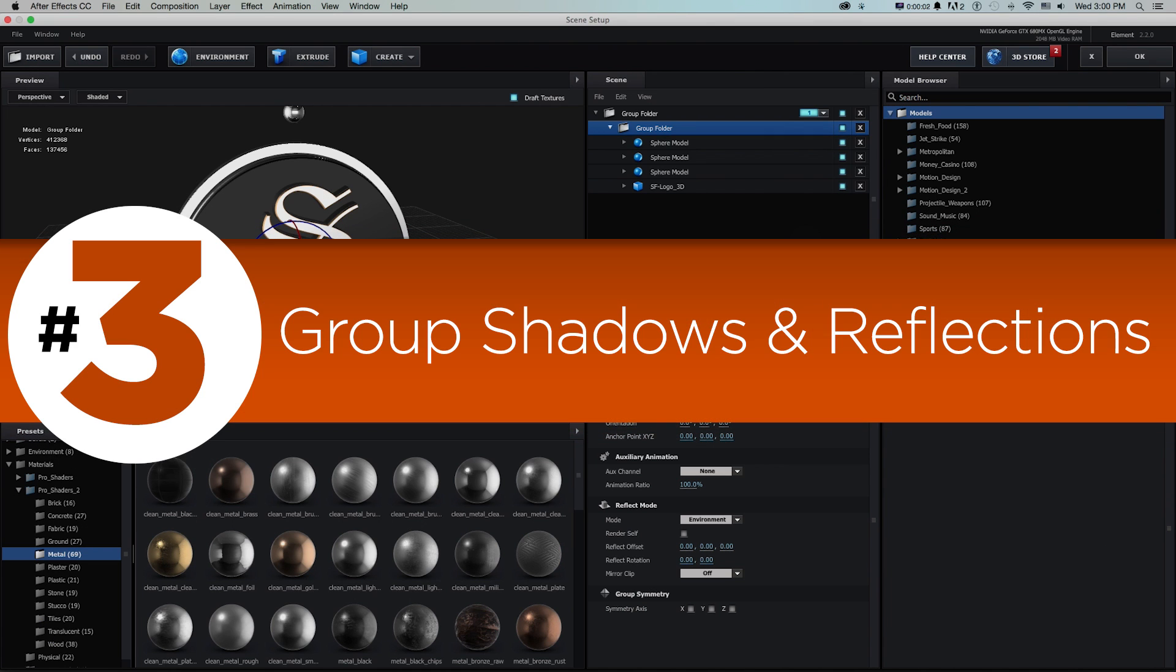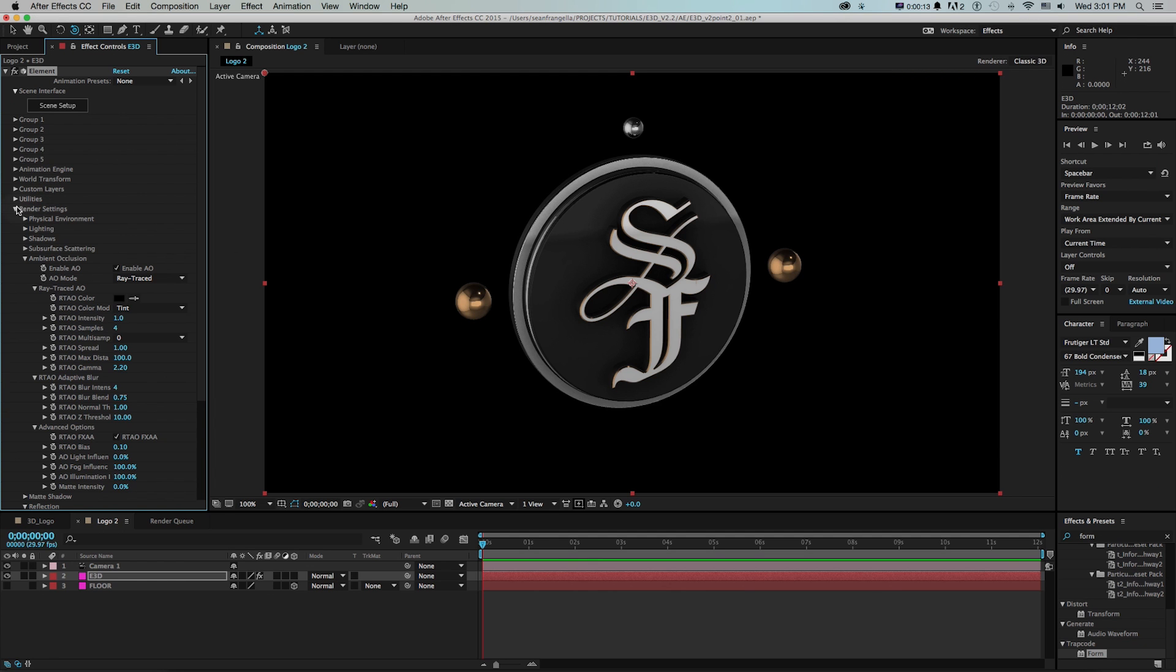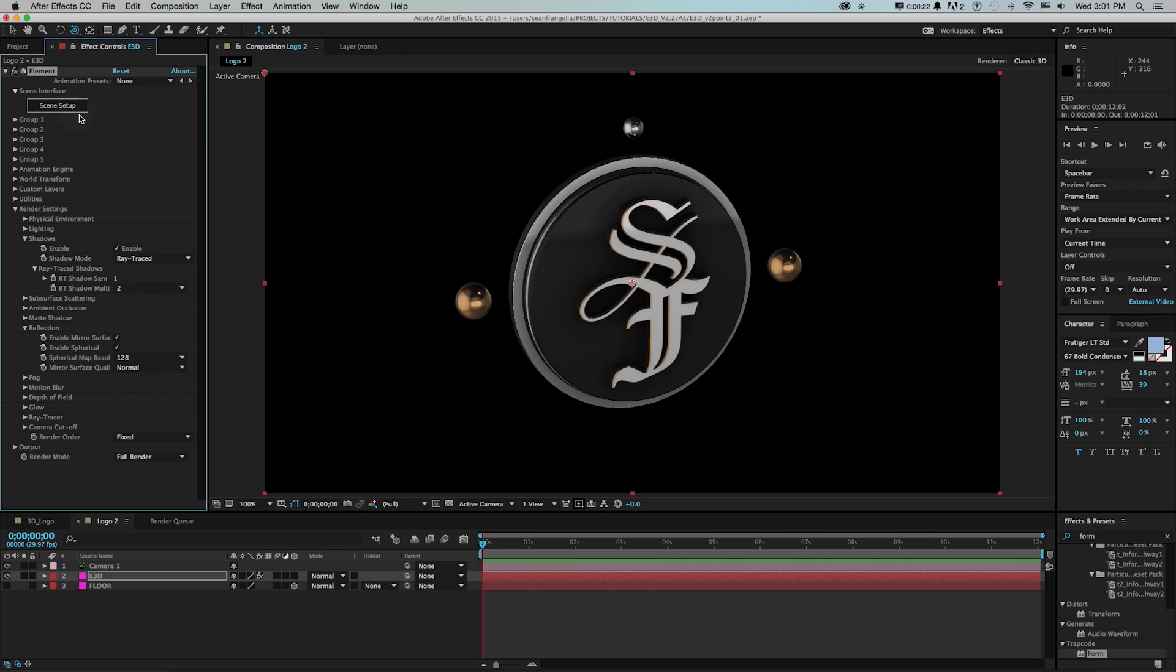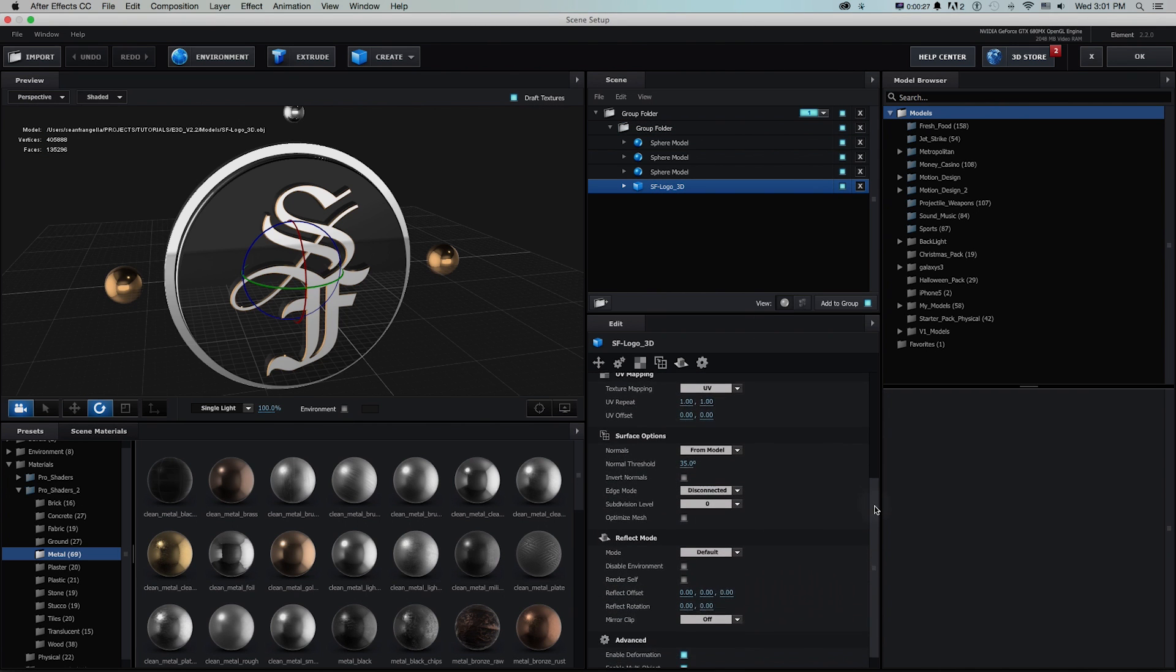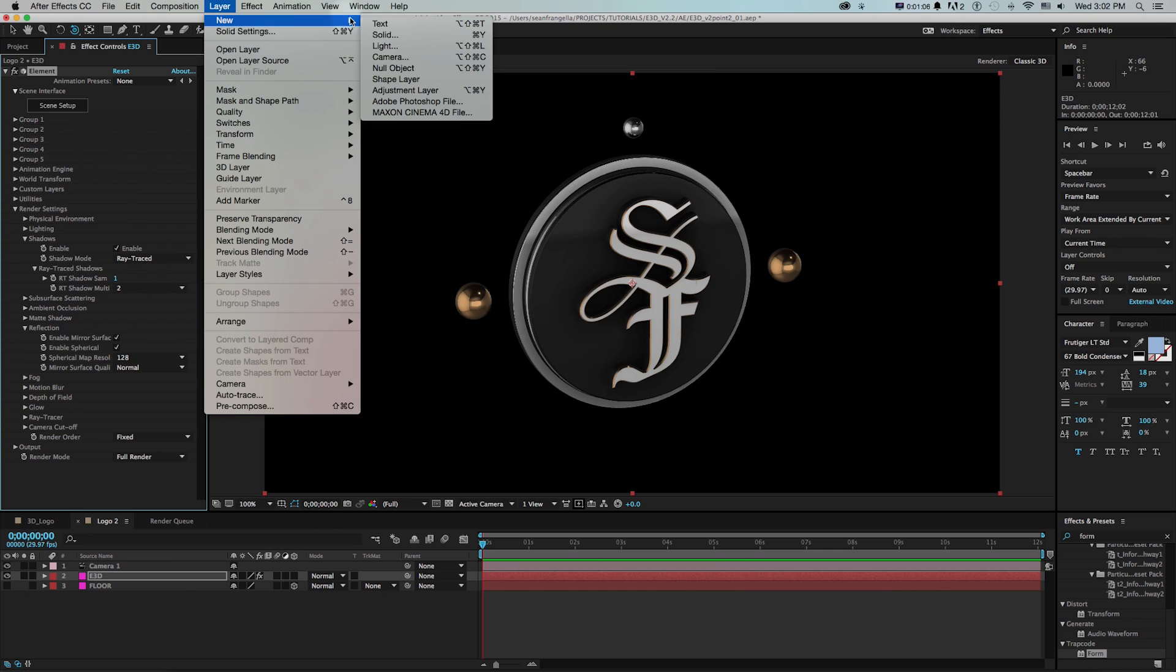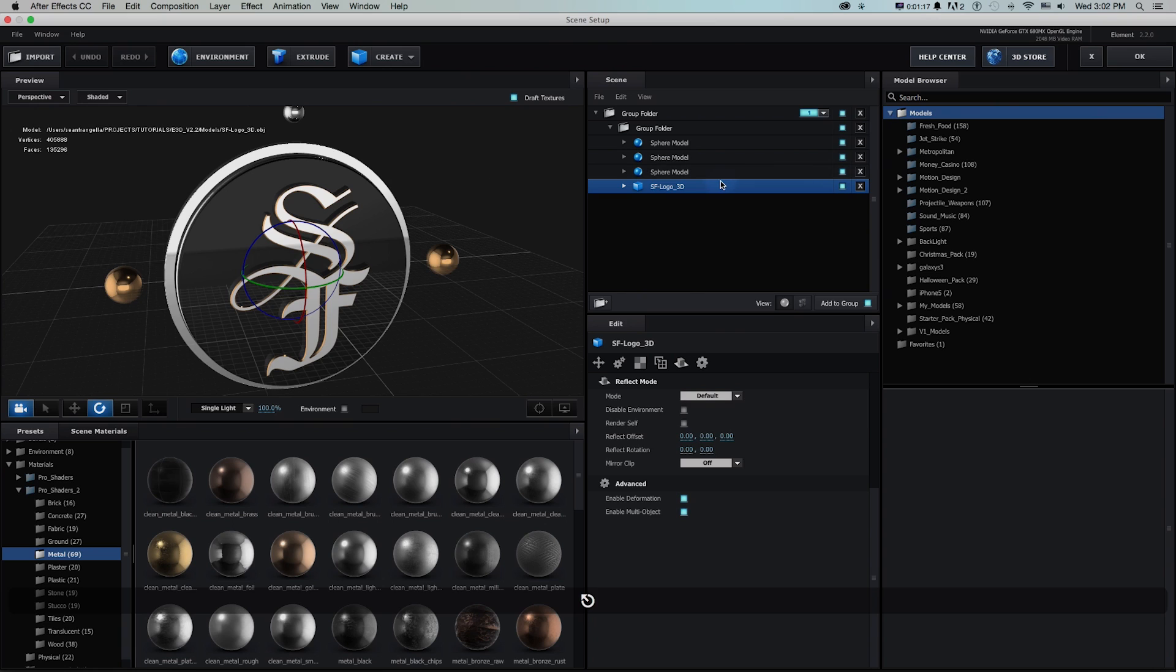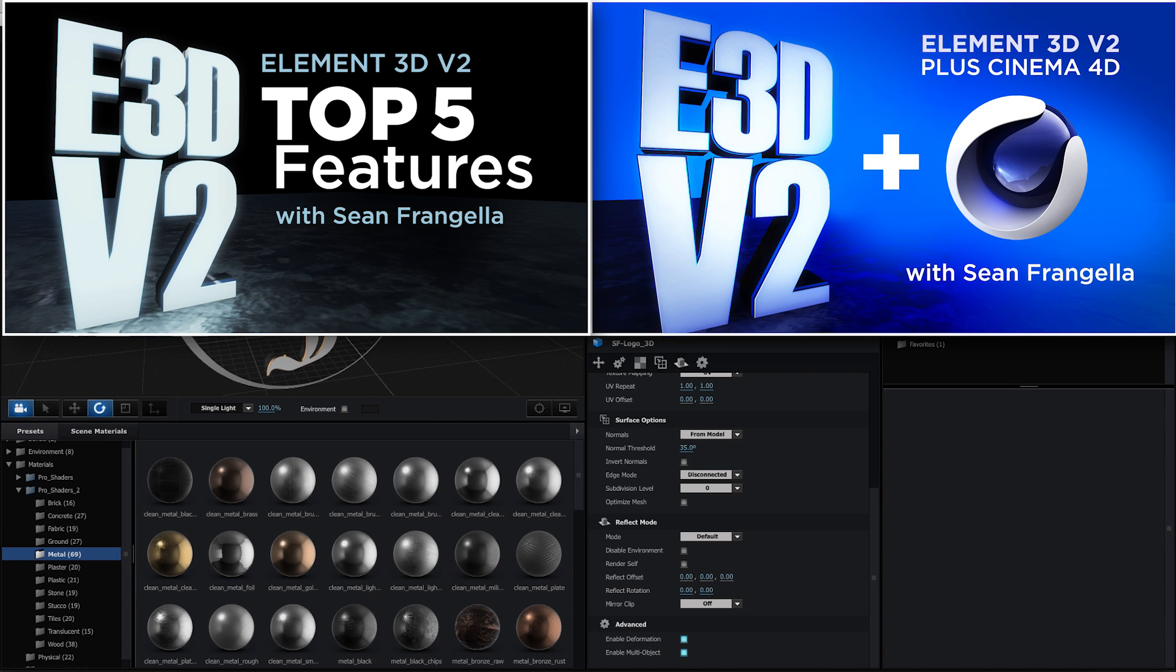Number three, group shadows and reflections. So with version 2 in render settings, now we can add things besides ambient occlusion like shadows and reflections. And the couple of ways we can do that is on each model we can go down and change the reflect mode from things like environment, mirror surface, and spherical, which will change how it's calculating the reflection. And we can do things like set up actual lights in after effects to cast actual shadows. These are some things that were updated in version 2. So if you're looking for some tips on that, be sure to check out my earlier video of my top five features of element 3d version 2 where we go into things like shadows and reflections.